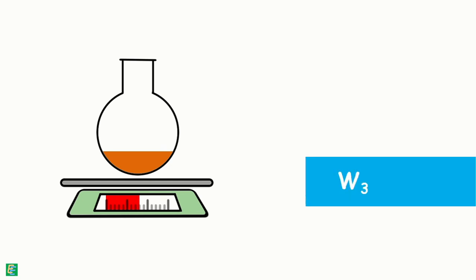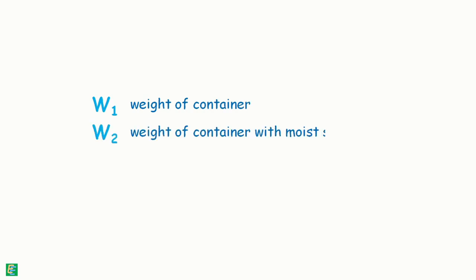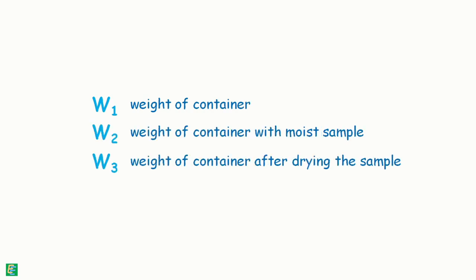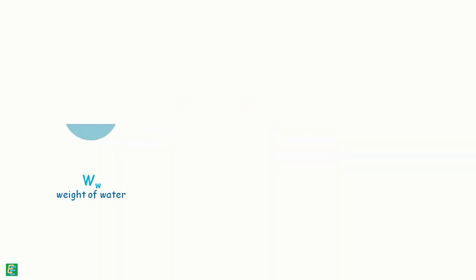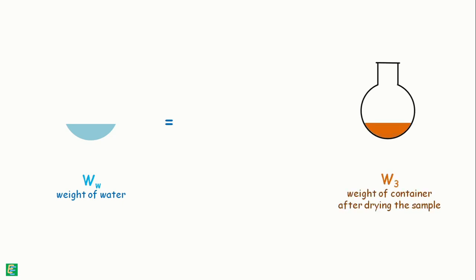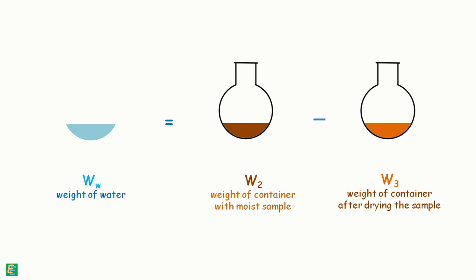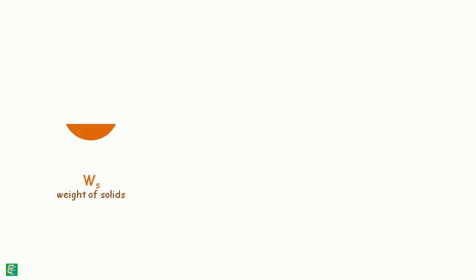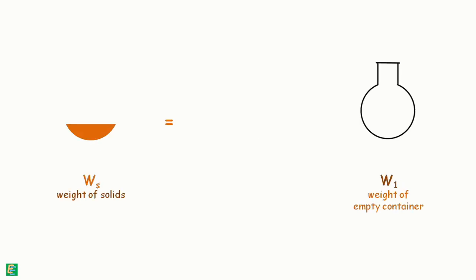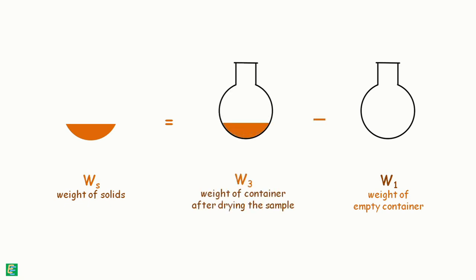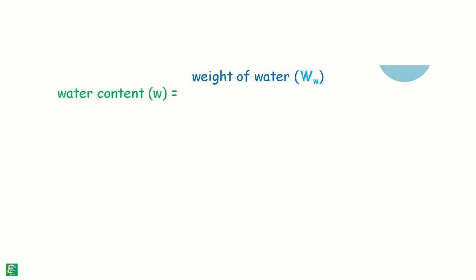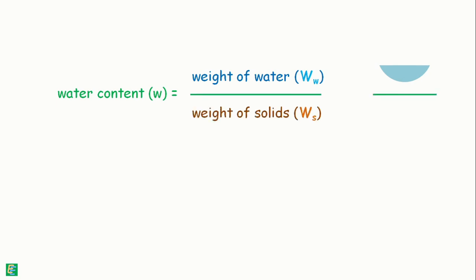With these three weights, we can determine the weight of water that was present in the sample by subtracting dry soil weight from moist soil weight. Weight of solids is calculated by removing weight of empty container from weight of dry soil plus container. Water content, being weight of water divided by weight of solids, can now be calculated by substituting these values.